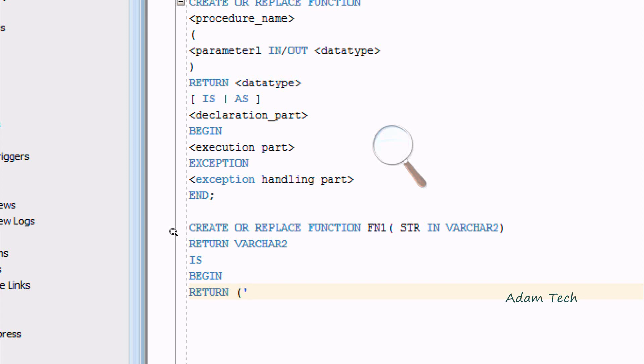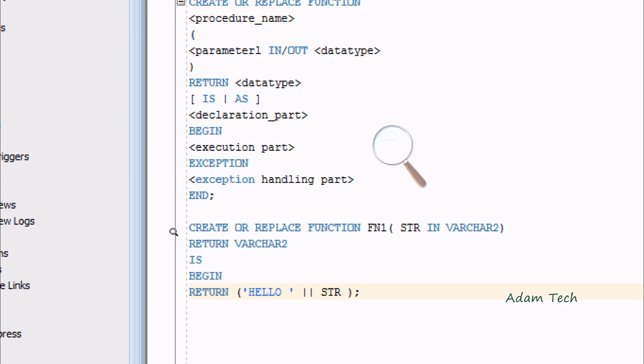Then BEGIN. I'm going to use RETURN in single quotes 'HELLO' and use the concatenate operator || with the STR variable, then END.